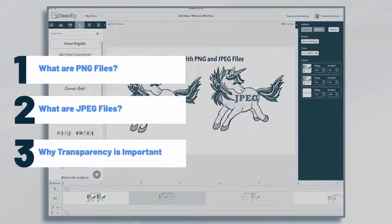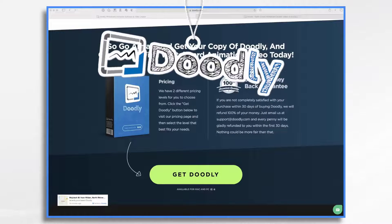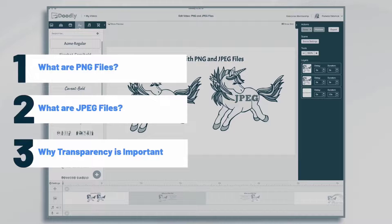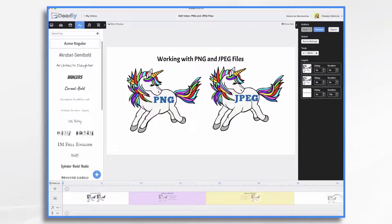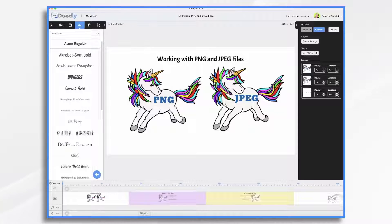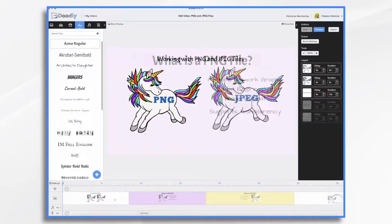In this tutorial, we're going to go over working with PNG and JPEG files in Doodly. We'll also talk about transparency and why it's important. PNG and JPEG files are two common types of image formats, and Doodly allows you to import both types. While you may not have given much thought to their specifics, if you plan on importing your own graphics into Doodly, it's smart to know a little bit about them and their differences.